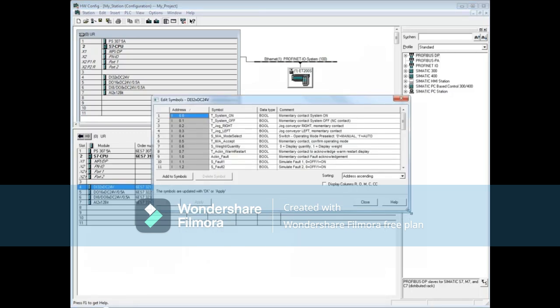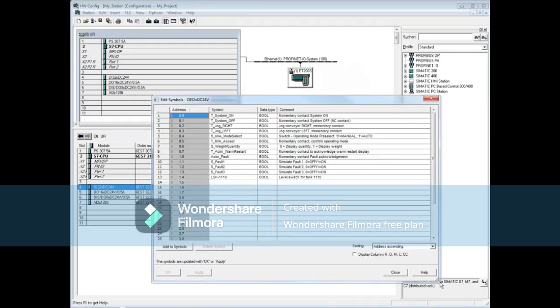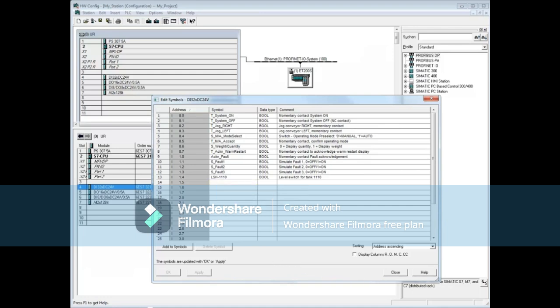Resize the window as necessary. Let's add a symbol name to input 1.5. Click the symbol field and add the name LL1110 for a low level switch.